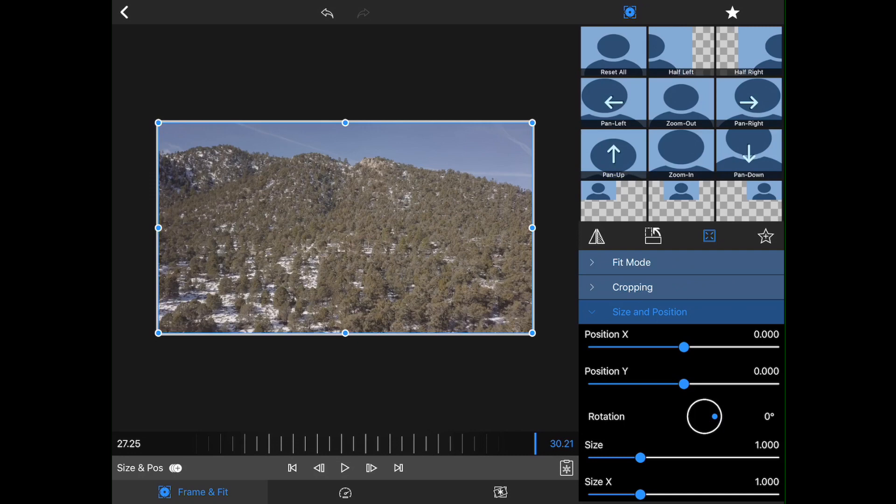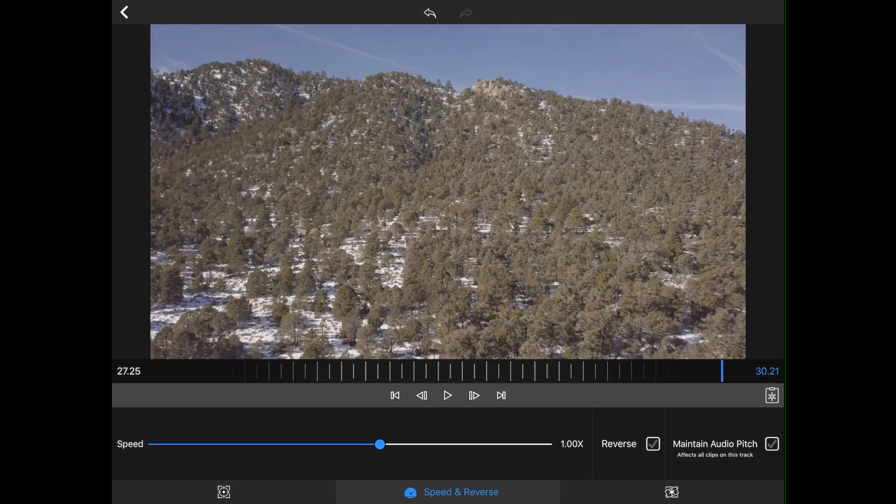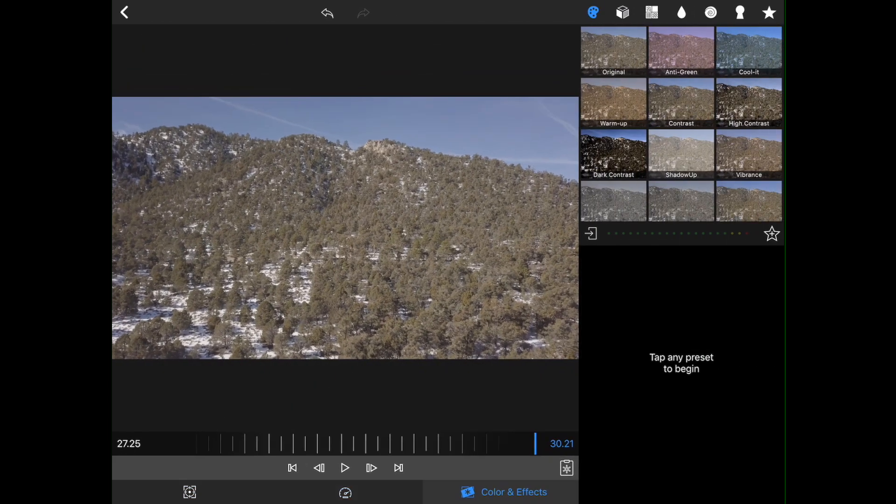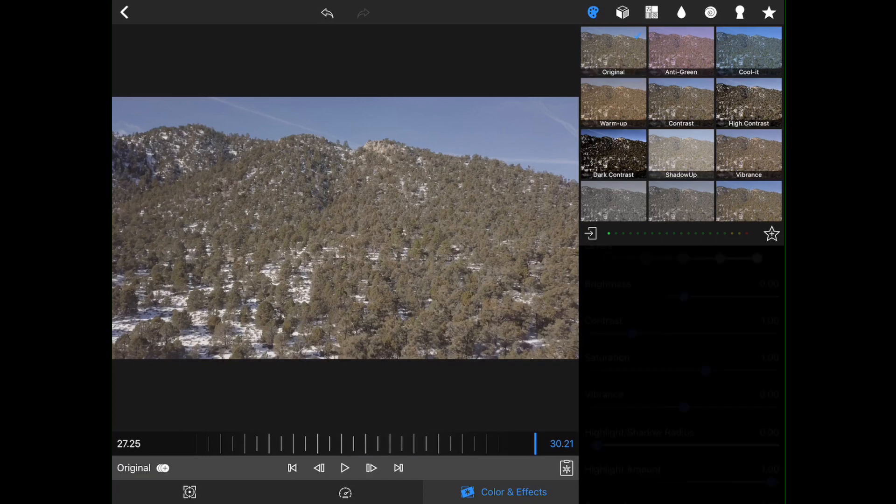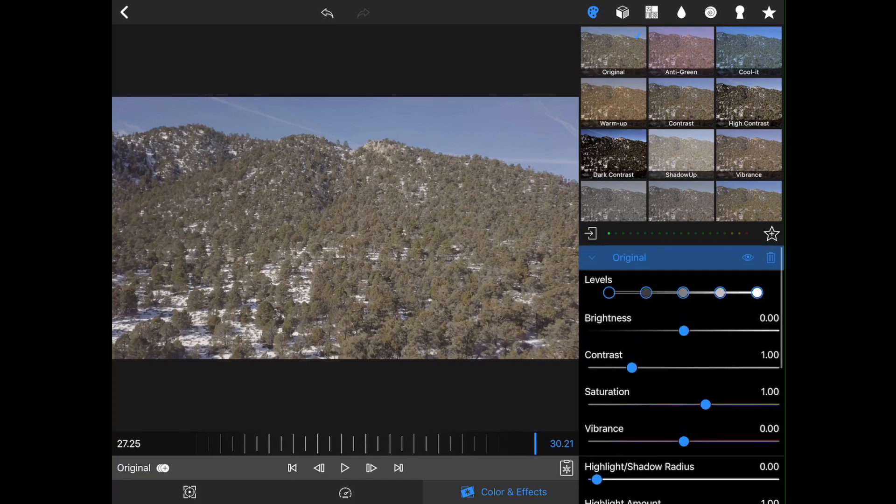we've got our frame and fit, which is how we move stuff around on the screen. We've got our speed control, and we've got our color and effects control. So we're going to stay in coloring and effects. I'm going to skip using all these kind of presets. I'm going to go straight to original. It's going to bring up our color board.